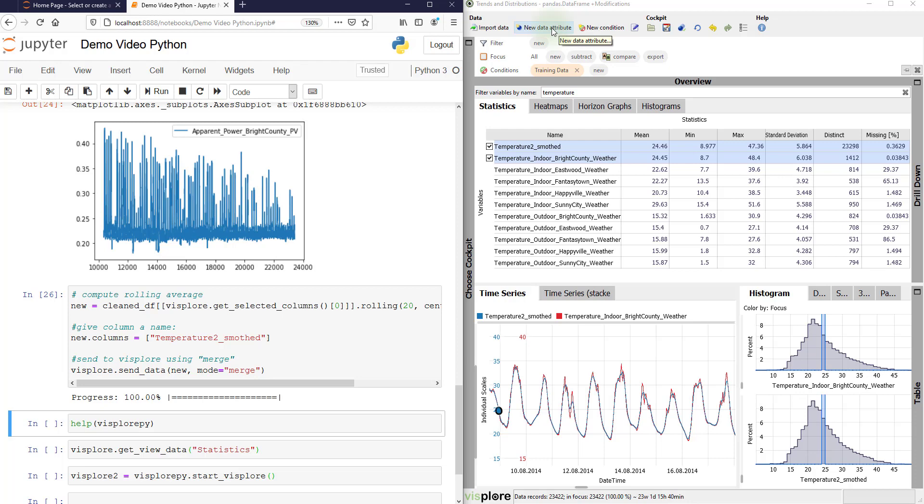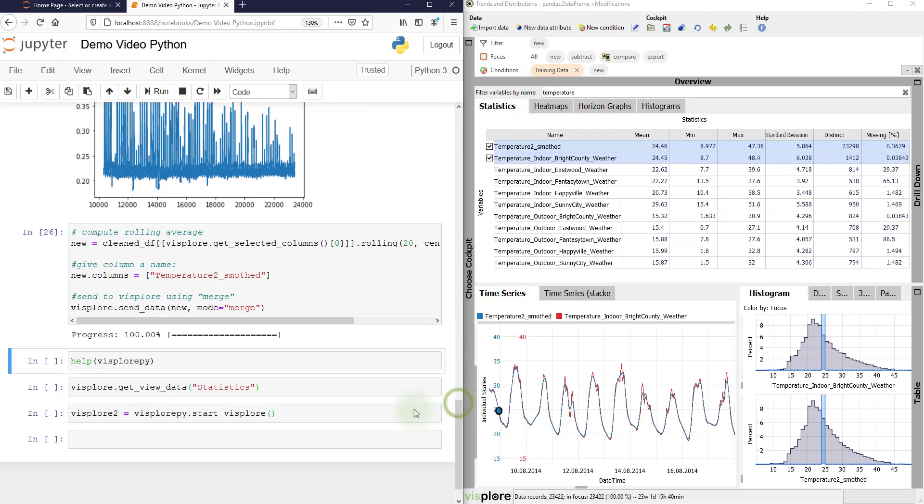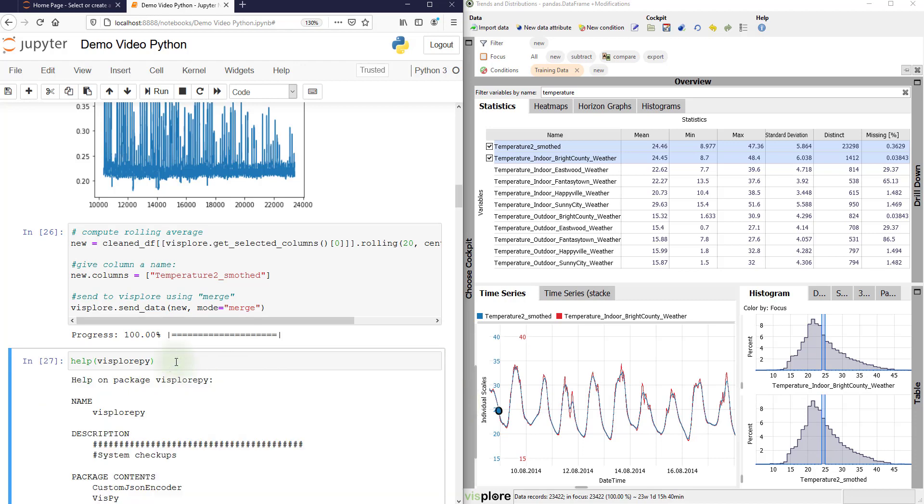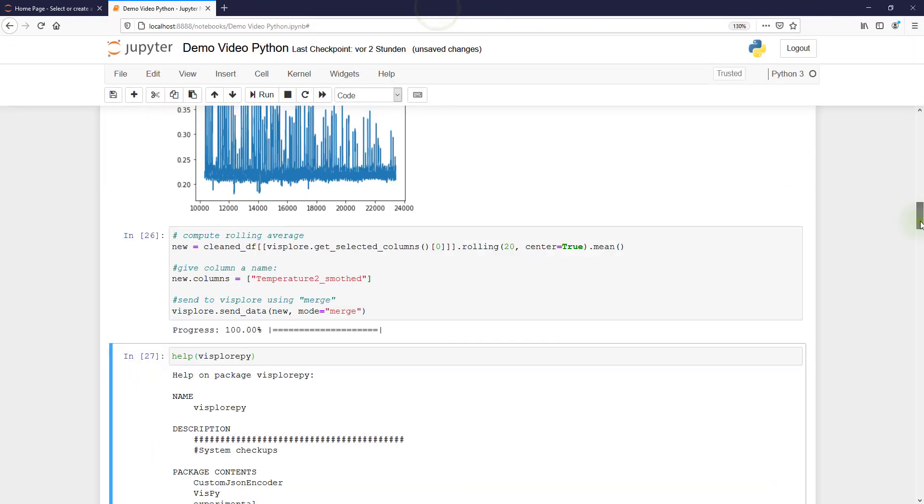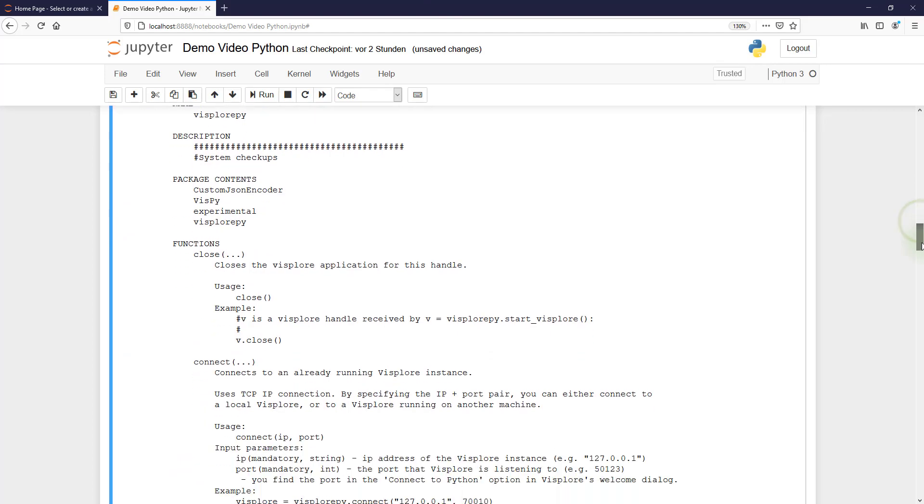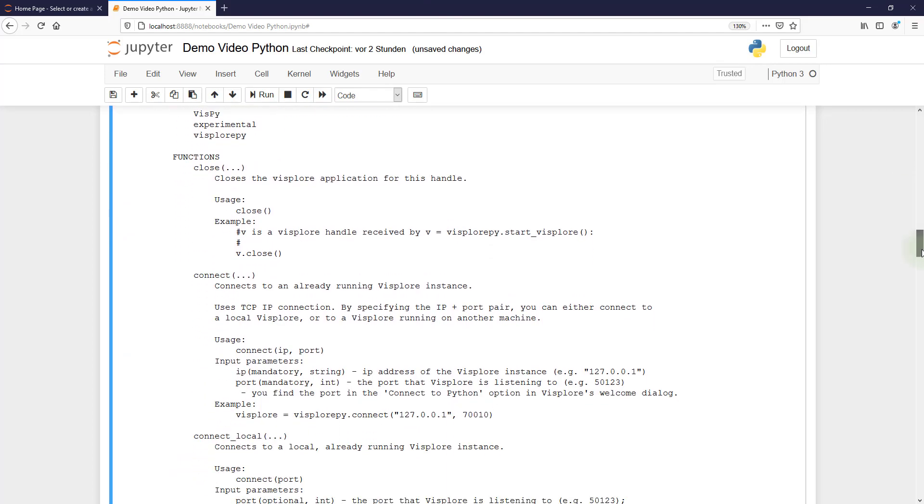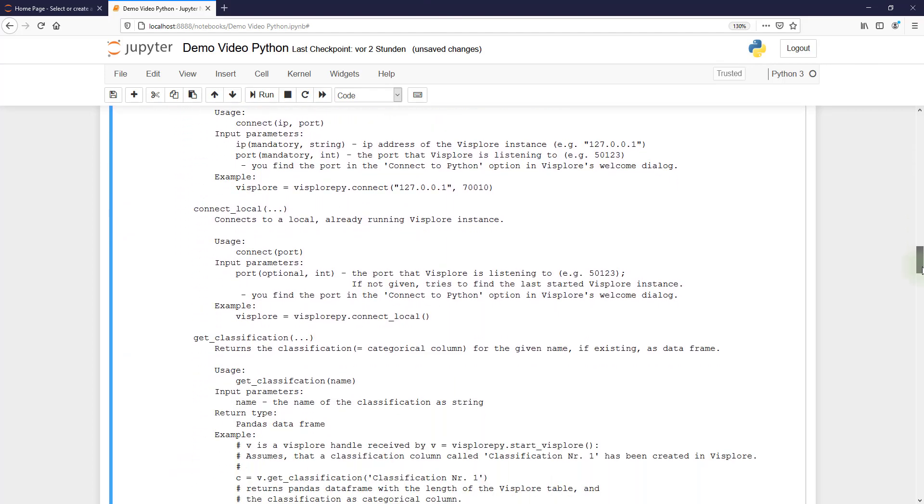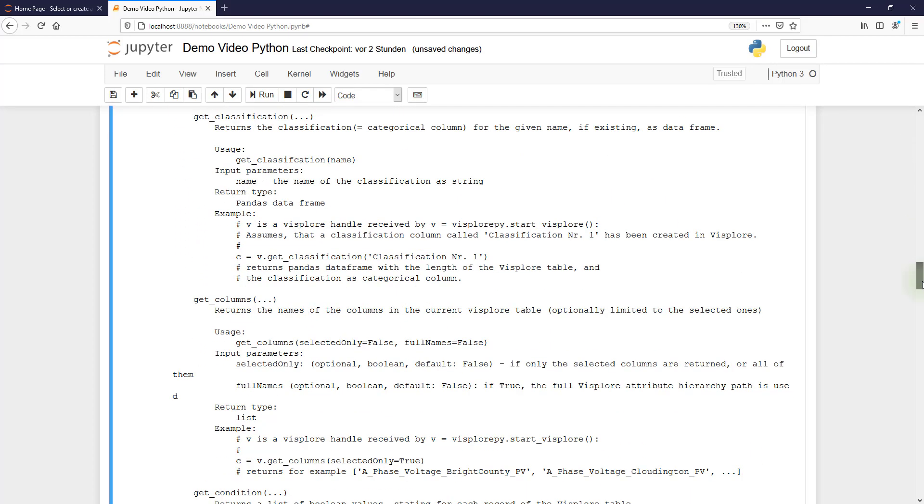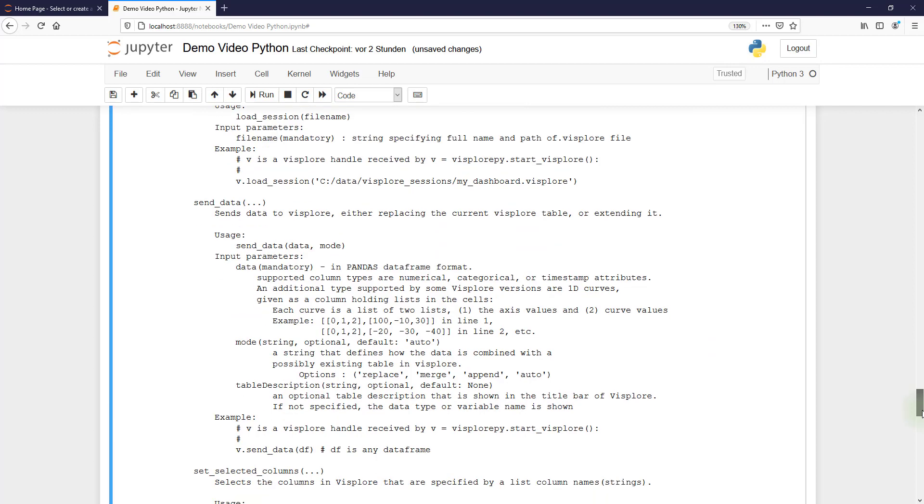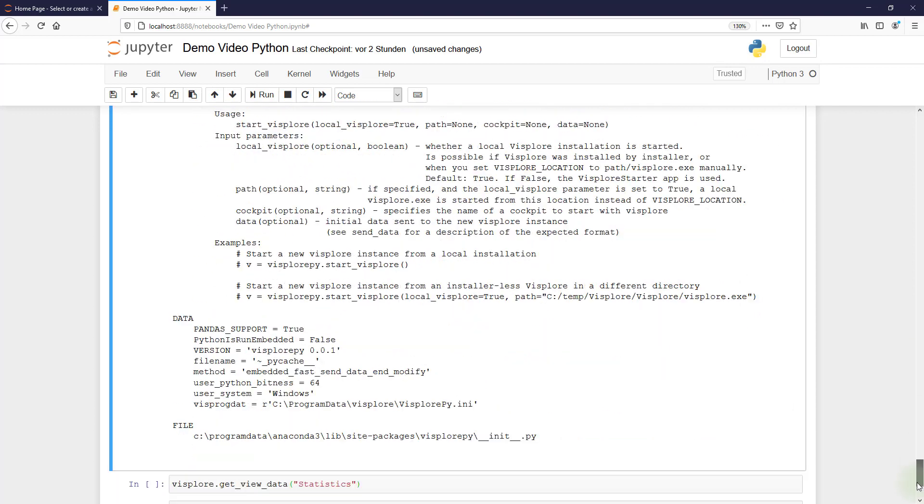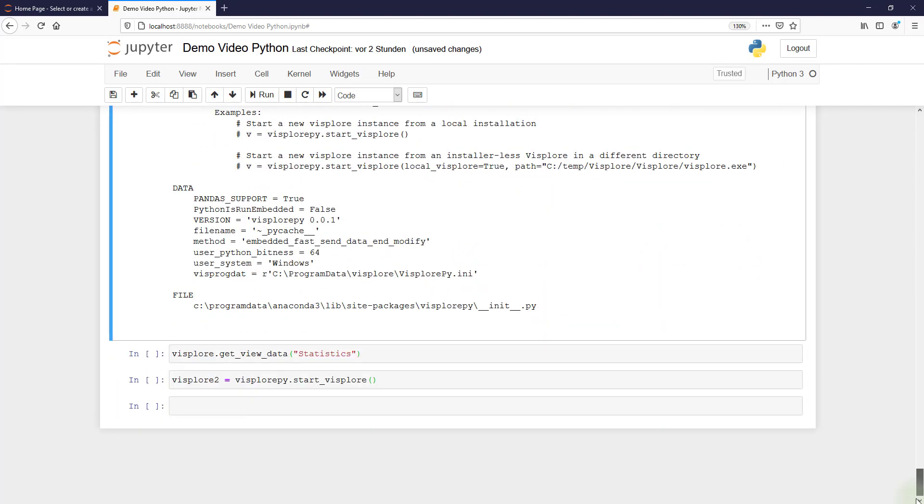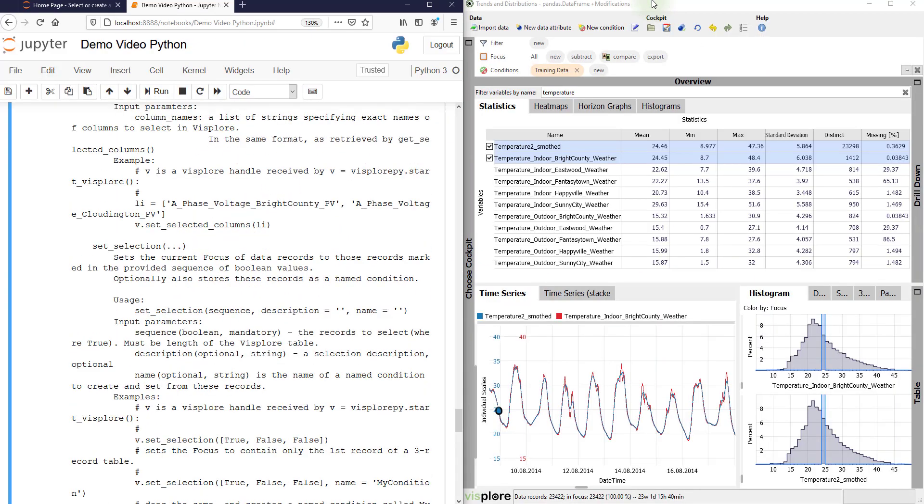Now back to the Python API. There are many more commands that you can use. For example, if you type help Visplor py, you get a list documentation of the whole API with all the commands that you can use.